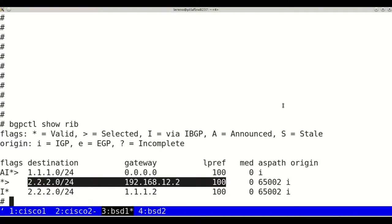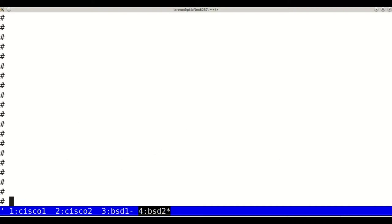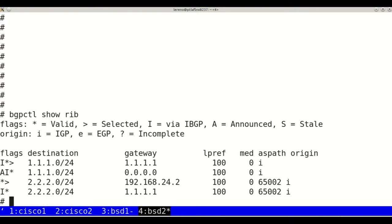And on BSD 2, we see the path is through Cisco 2's interface.